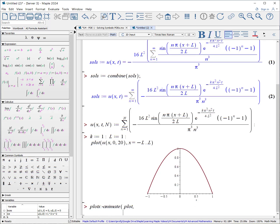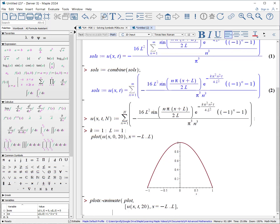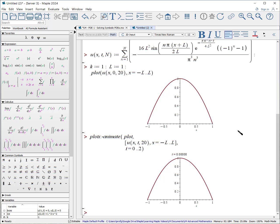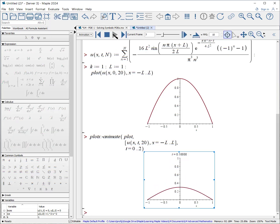To animate it, we use plots animate, creating an animation of a plot of u(x, t) for 20 terms where x goes from minus l to l, and t goes from 0 to 2. Hit enter and we can see the animation. For a double summation you can use basically the same copy and paste technique — the associated document to this video shows how to extract out the term using Maple procedures. As always, leave questions in the comments and I will respond.